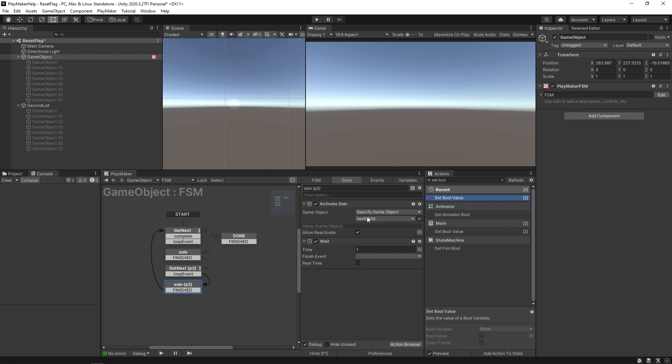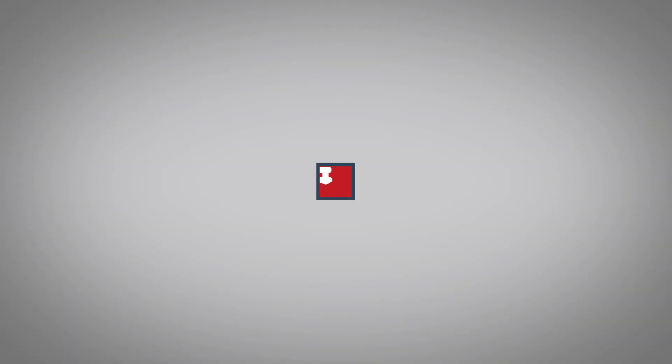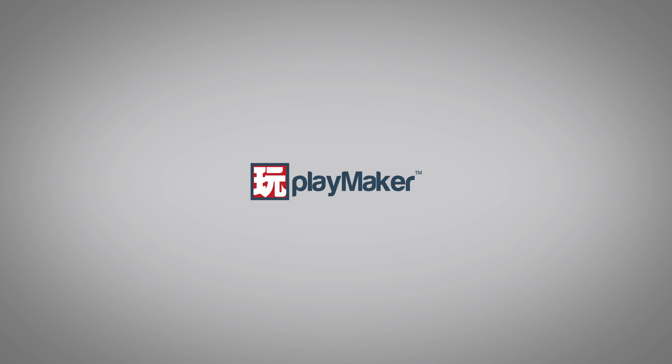Be sure to check out our other videos to learn all the various features of Playmaker. Links to more learning resources are in the description.